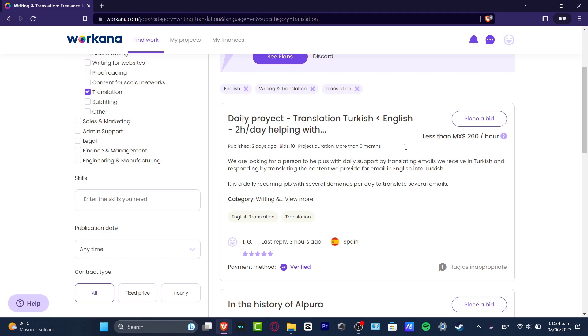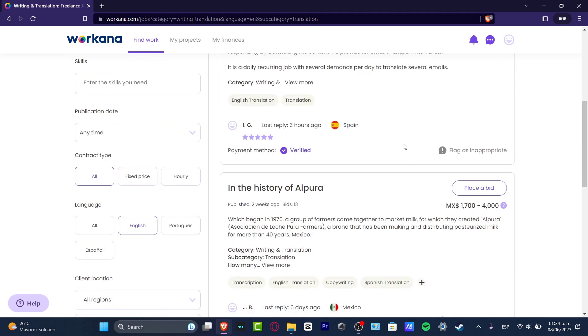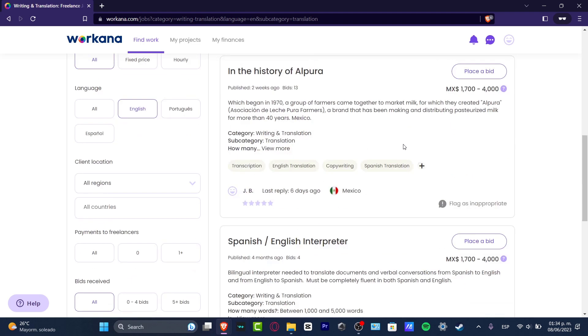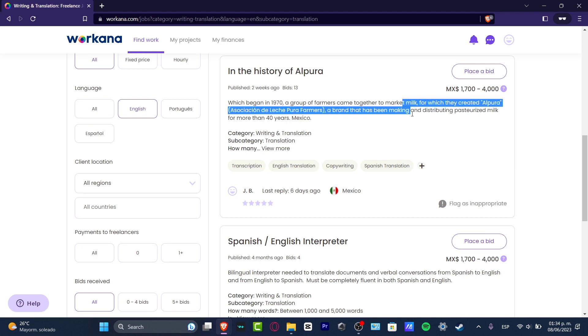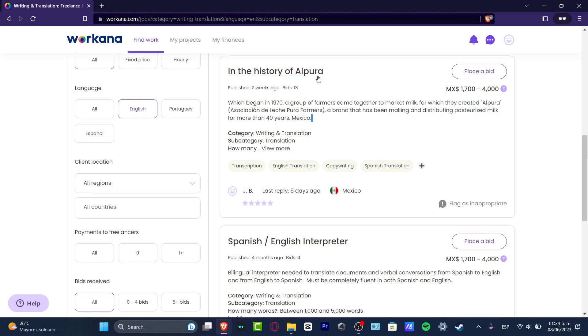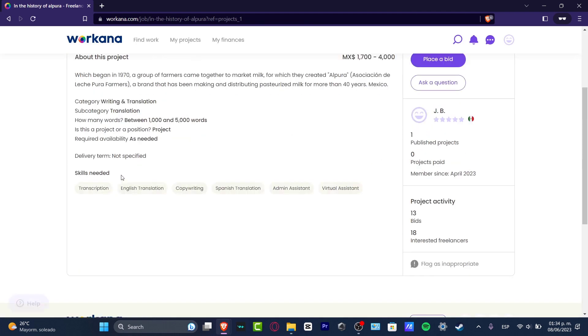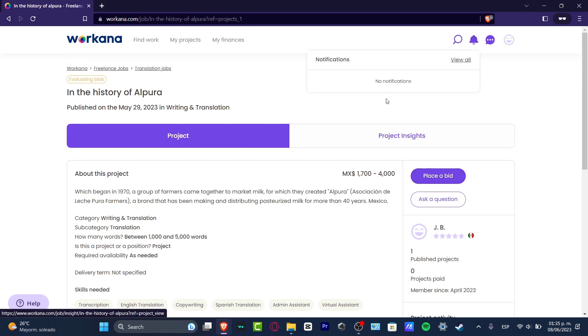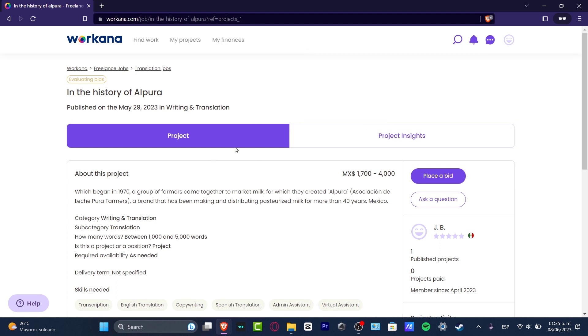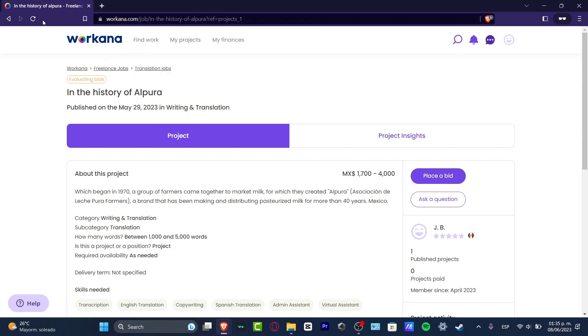Then into the right part, as you can see, I can see all the bids. For example, there's someone that needs the history of Alpura, a brand that has been making and distributing milk for more than 40 years in Mexico. If you like that, you can click there and you can see what other skills are needed—the English translation, the graphic writing, Spanish translation. What they actually need to start with. Then you can go with a bid, and here into your notifications it would be appearing if this guy approved your project or not. Before that, they can be getting in touch with you into this section that says Messages.